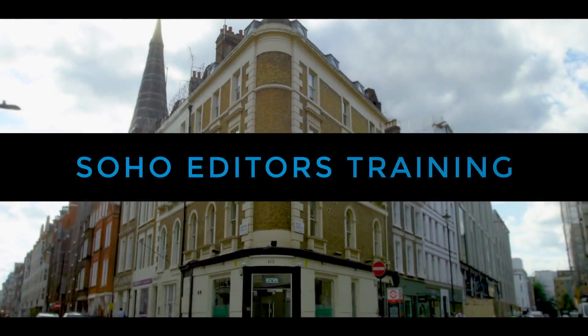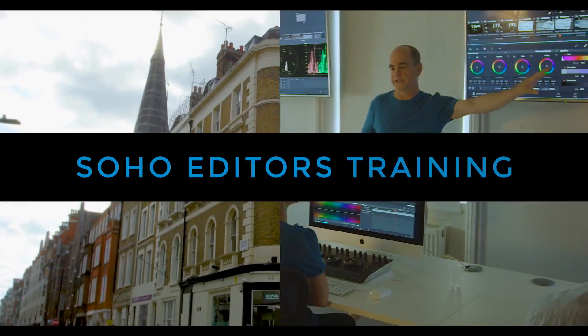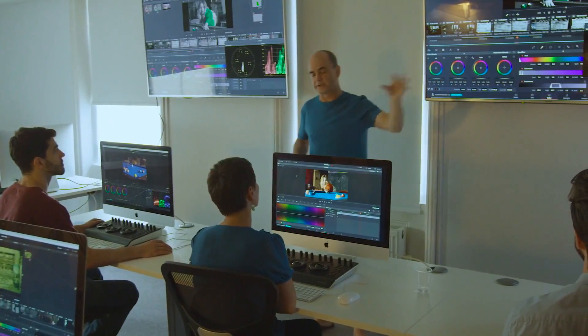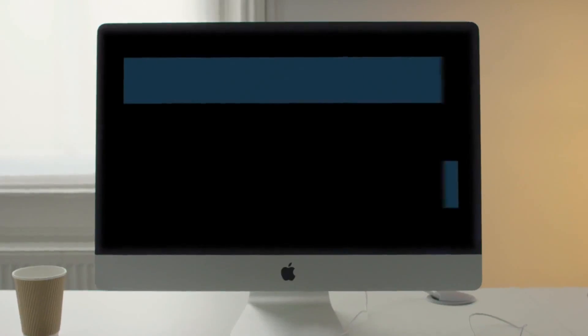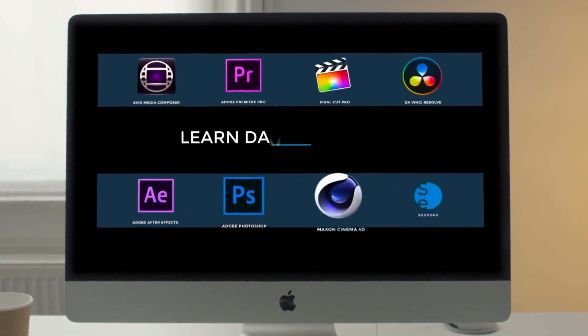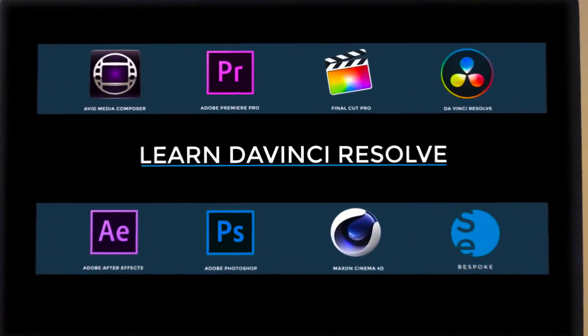Soho Editors is Europe's leading post-production training partner. Want to learn DaVinci Resolve?